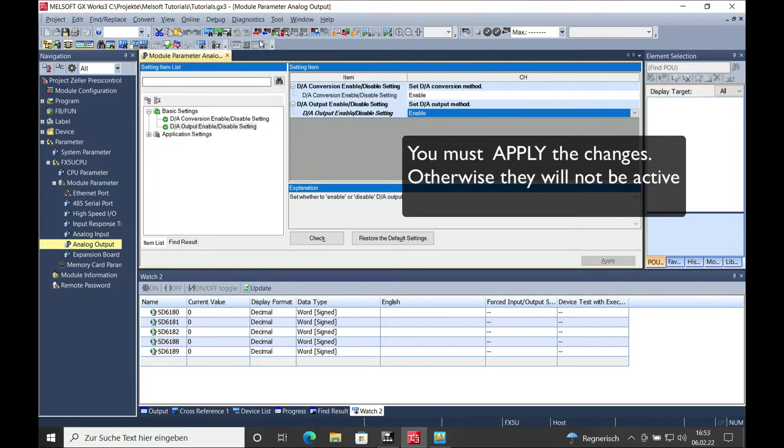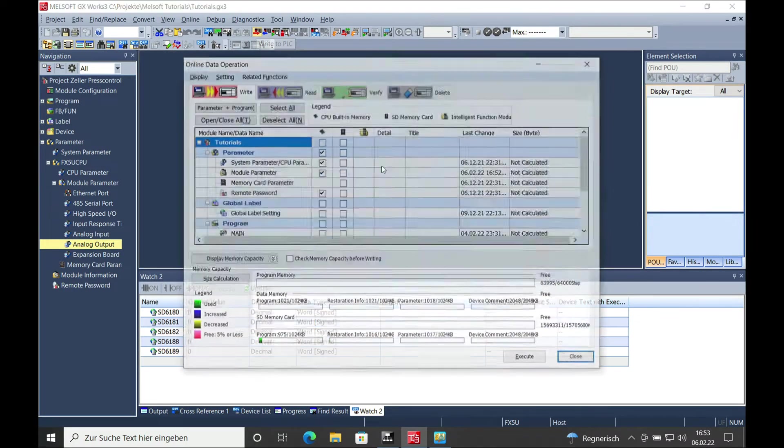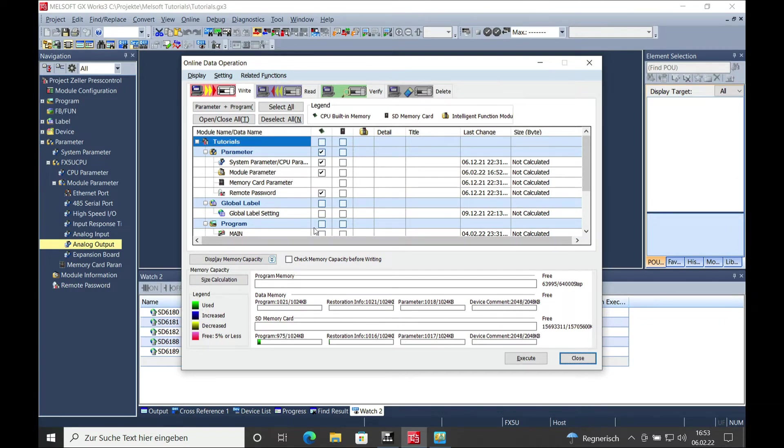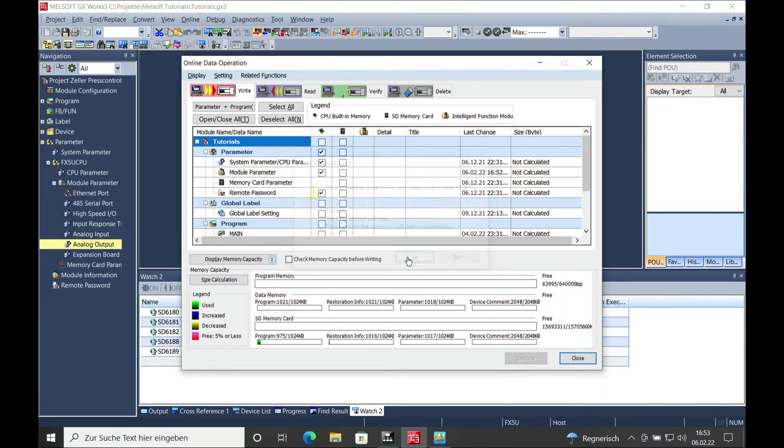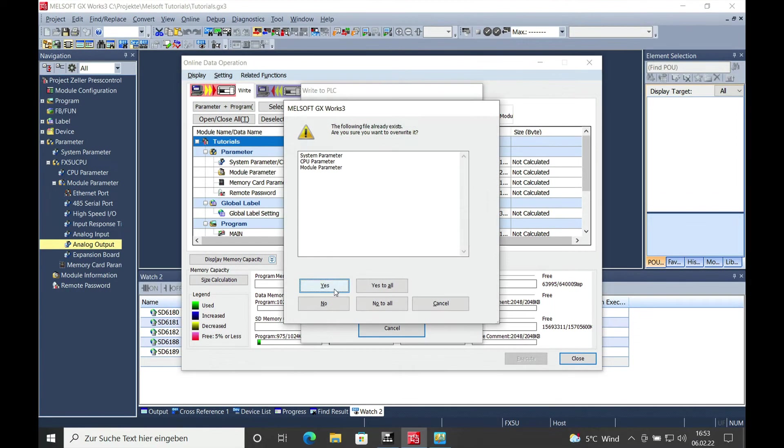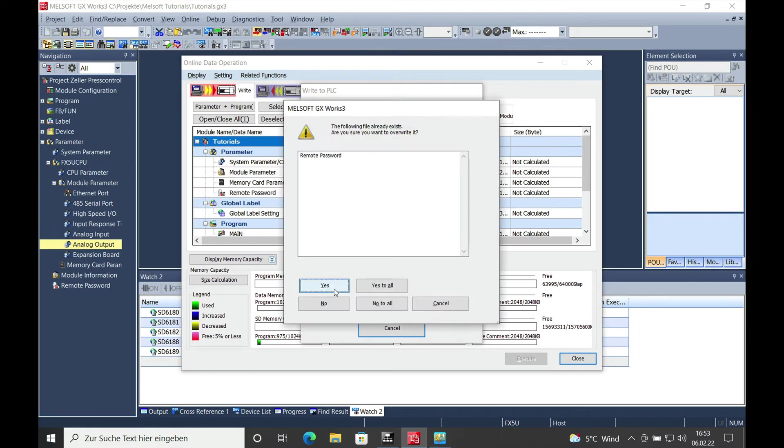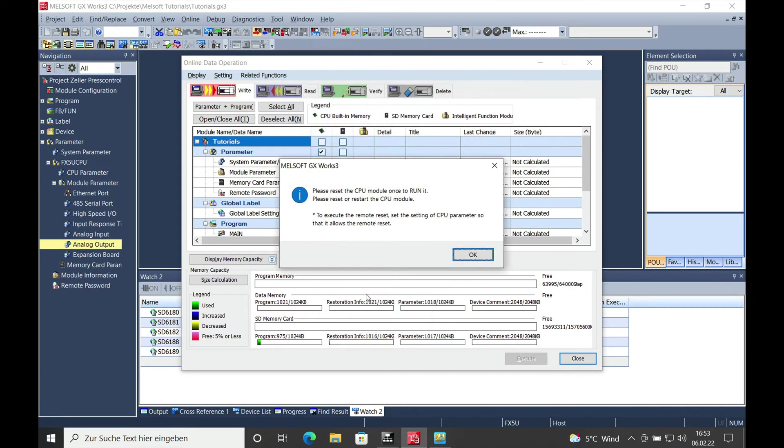And then you can go ahead and download this. Pretty much you only need to download the parameters. You don't need to download the program. Execute. Click on yes for the download. Go ahead and let it download all. And there you go.